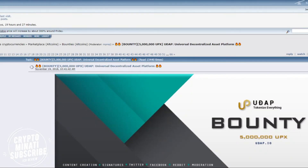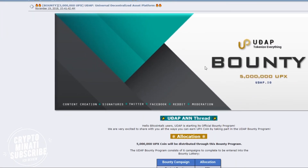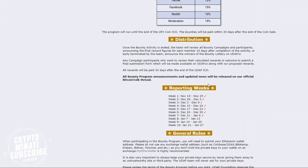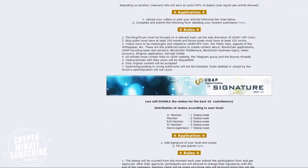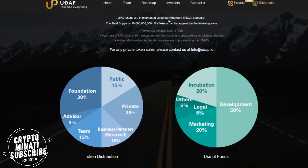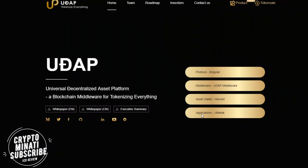Here is the bounty program. The bounty period and the bounty program link will be available in the description. Overall this is a very good ICO. We will discuss the white paper in our very next video, so please stay tuned with me and please subscribe to my channel for further information.